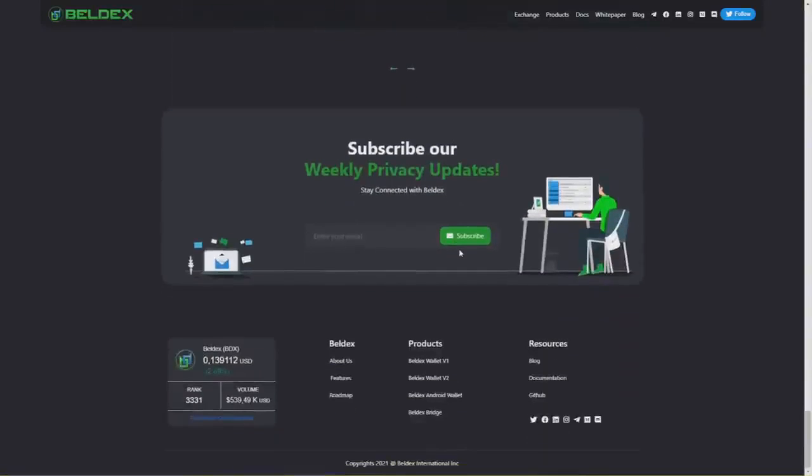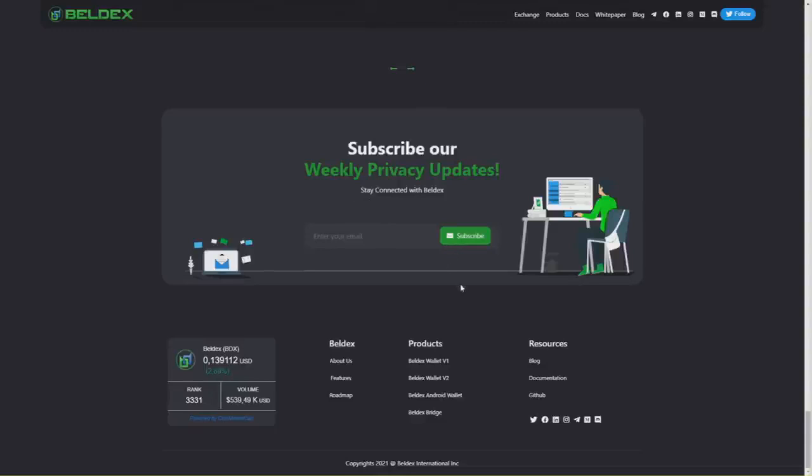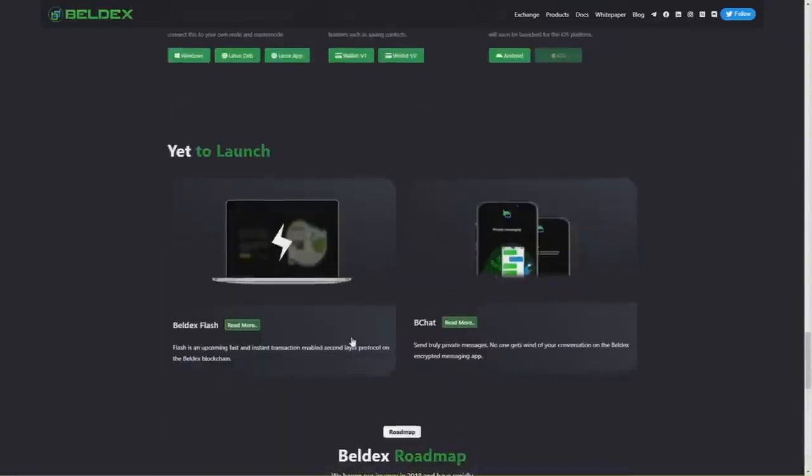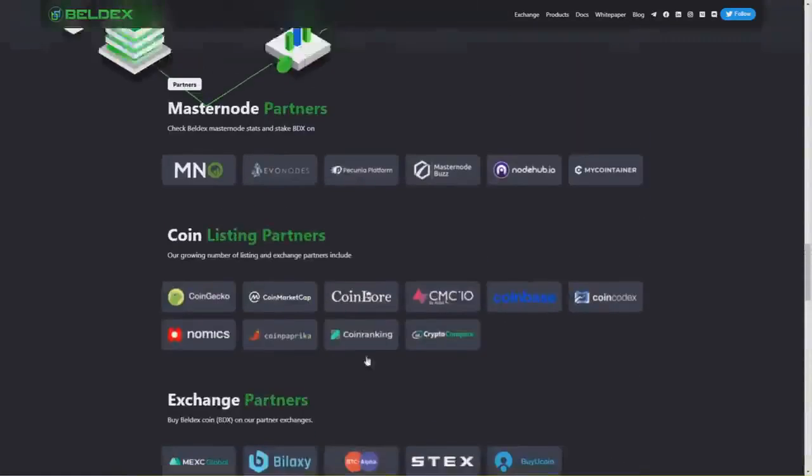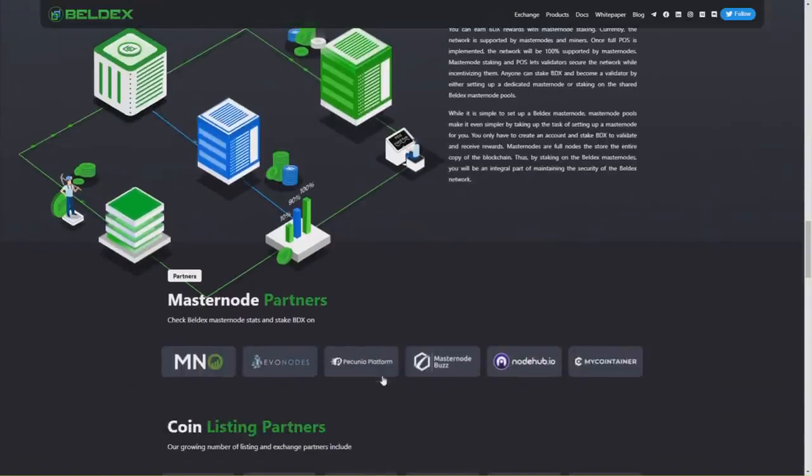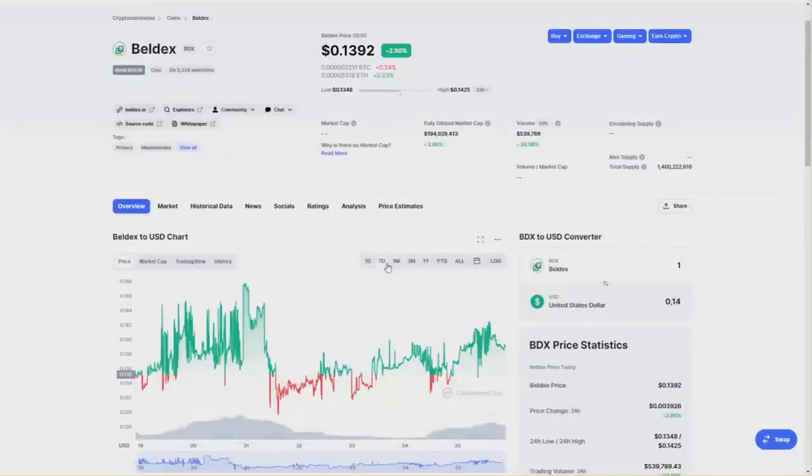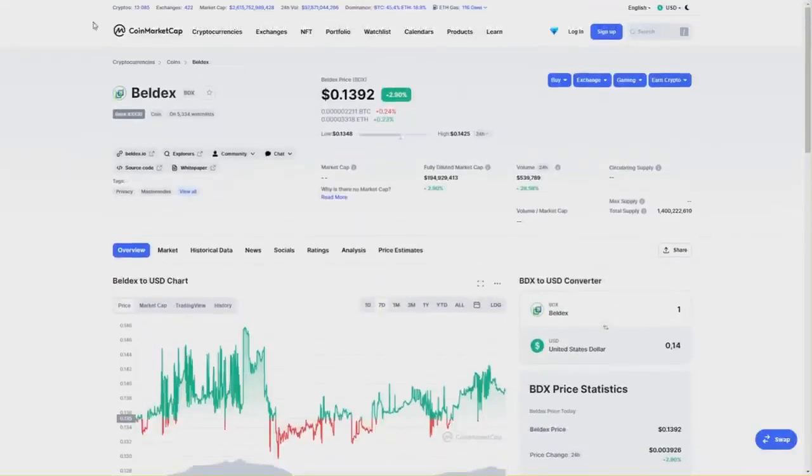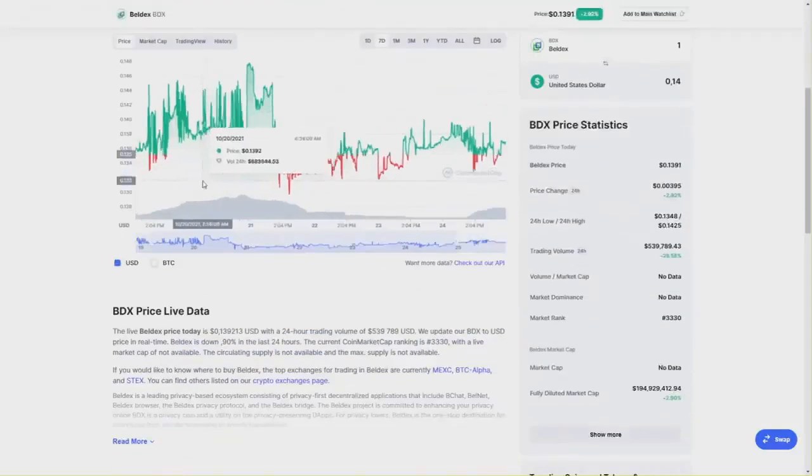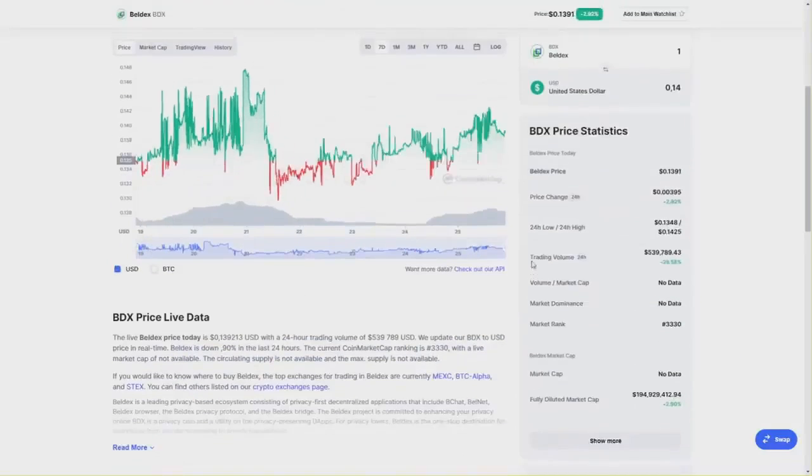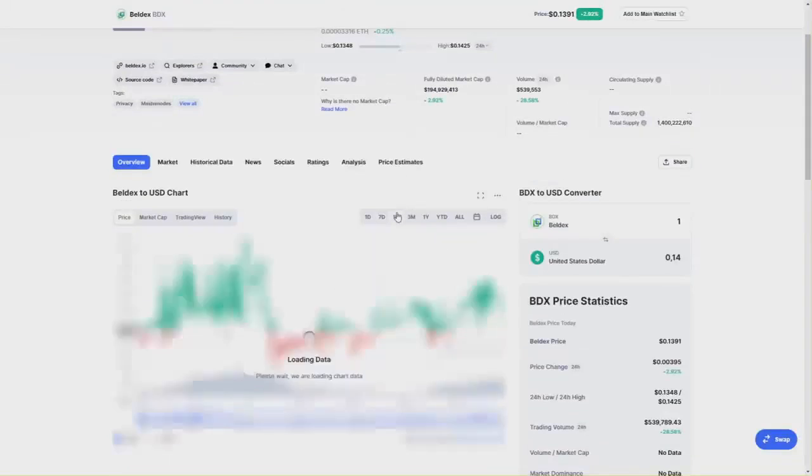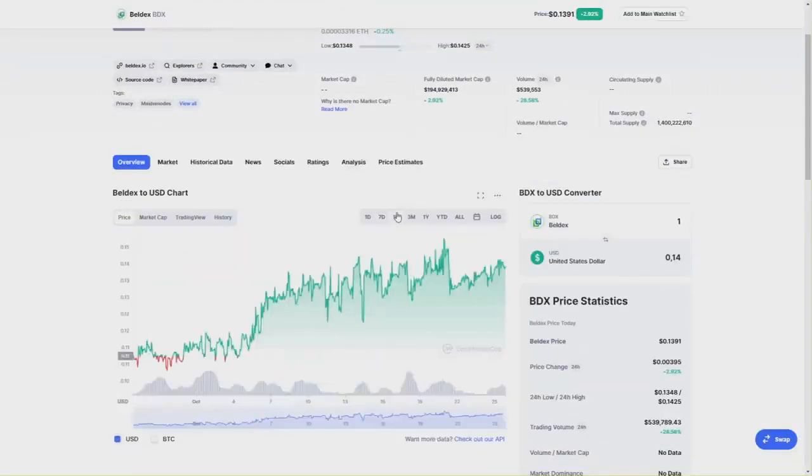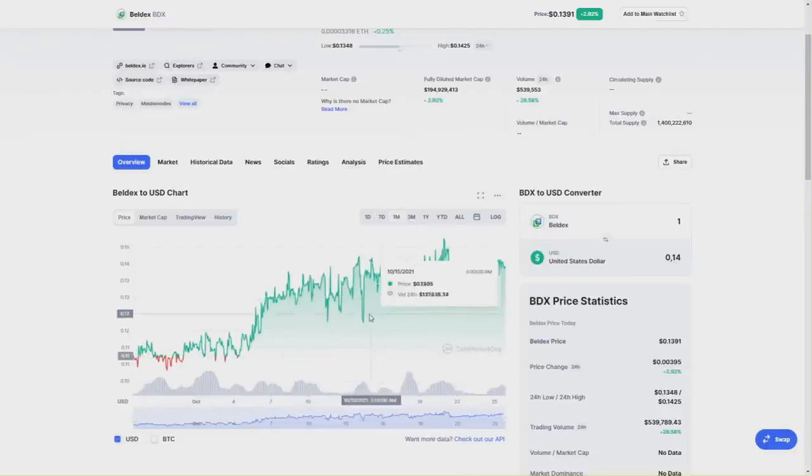Here you also have subscription to their newsletter so you can stay connected with Beldex and get updates. But now let's get into the charts of this coin. So now we are on my favorite site, which is CoinMarketCap, as you may see in my latest videos.